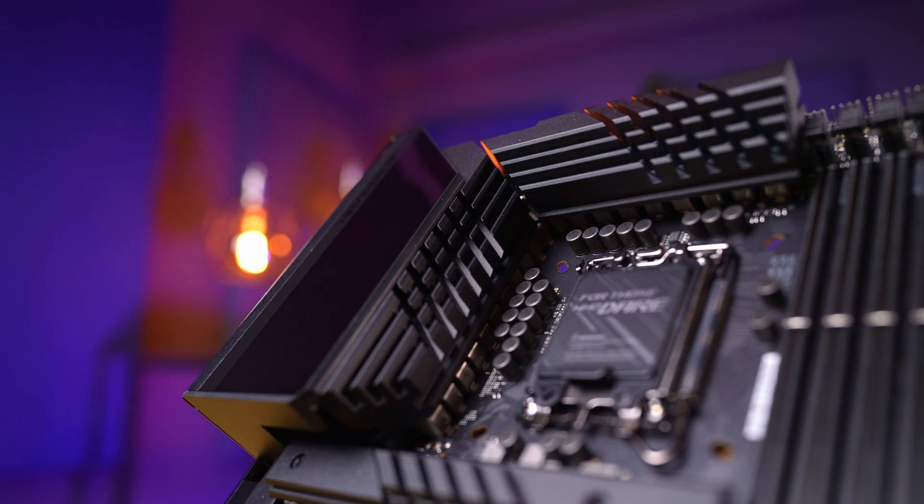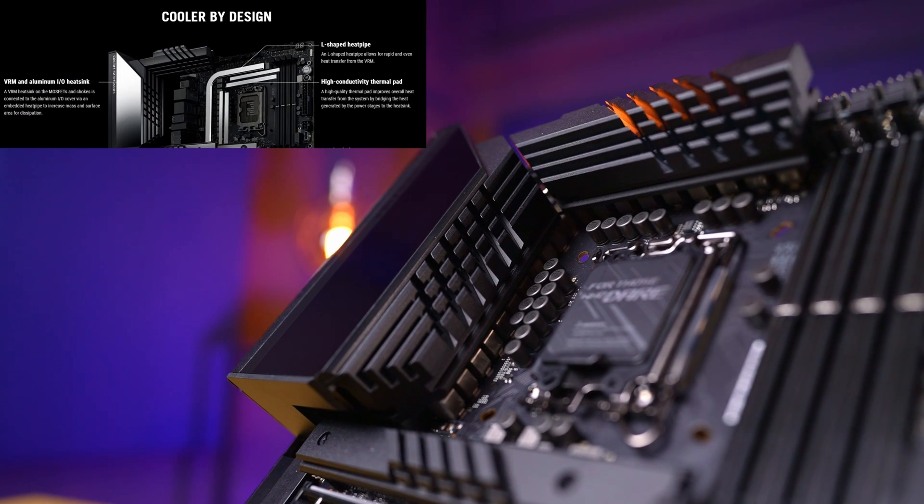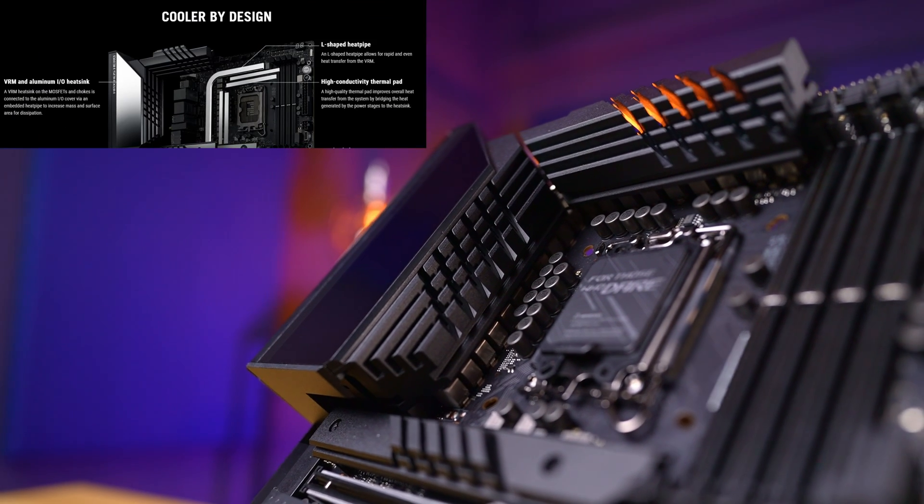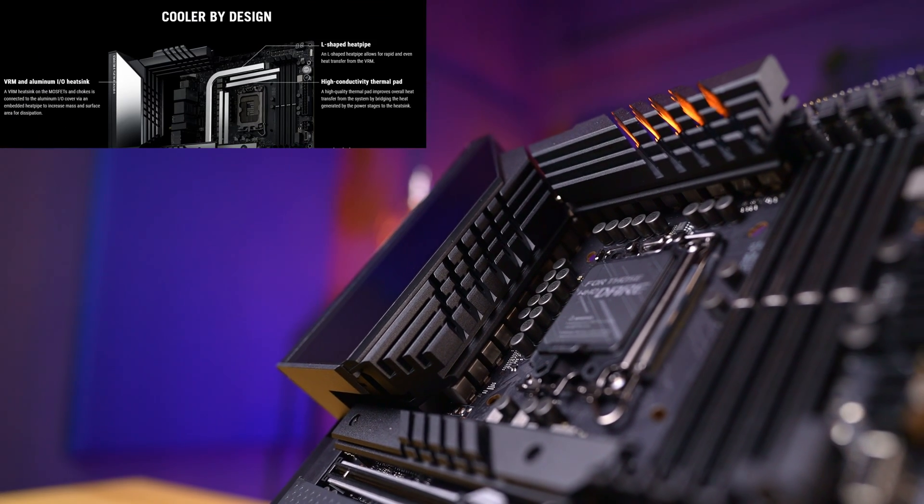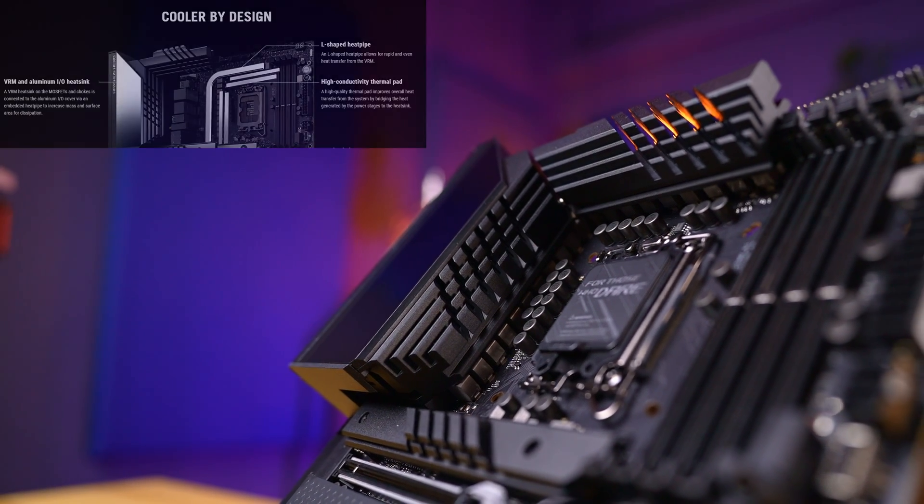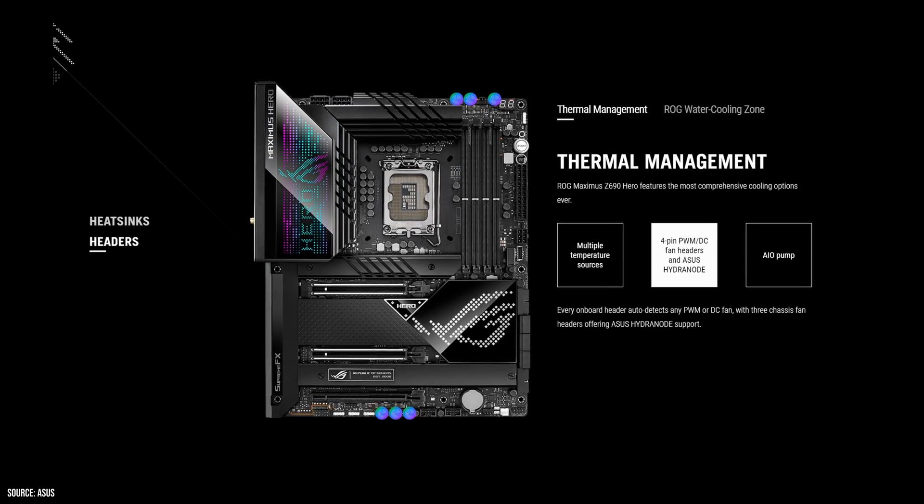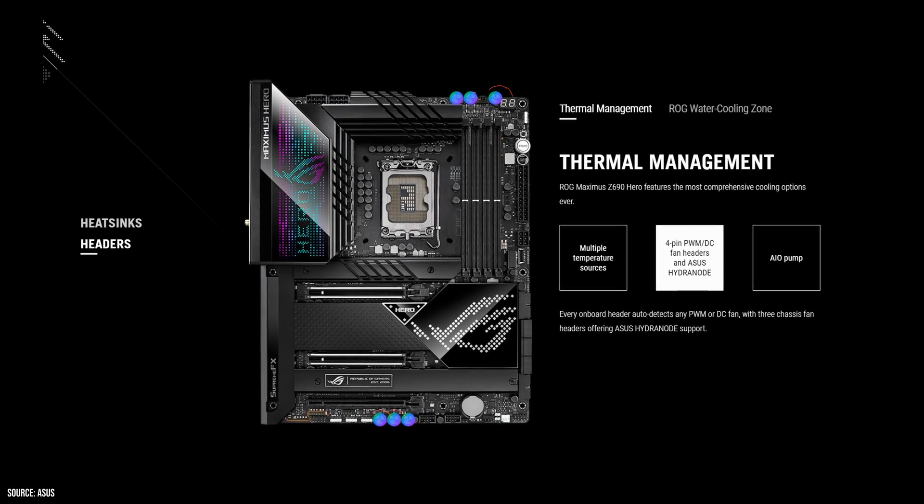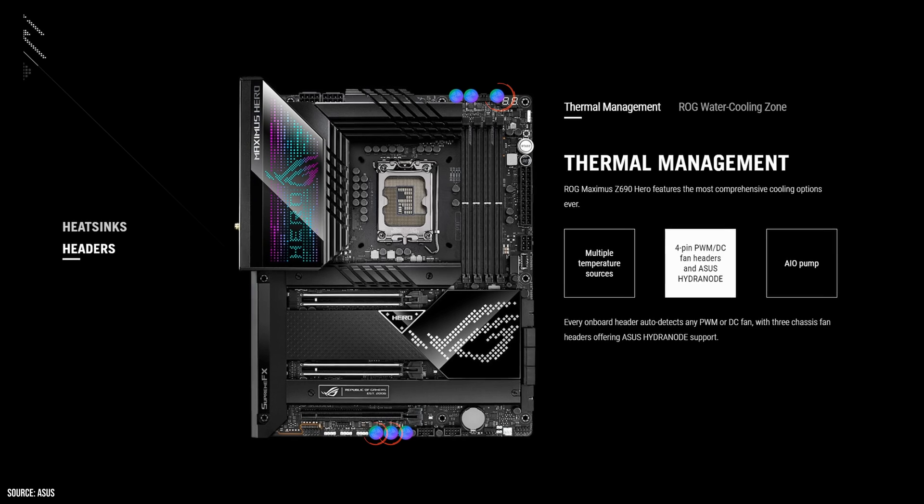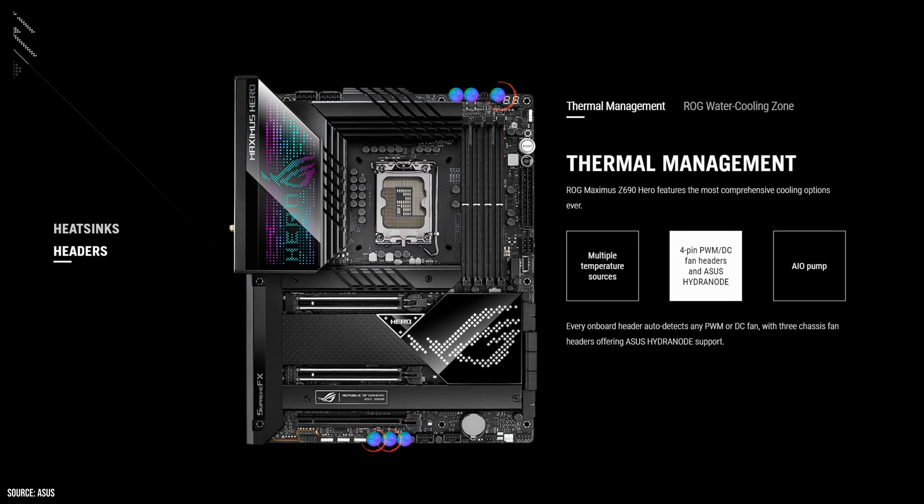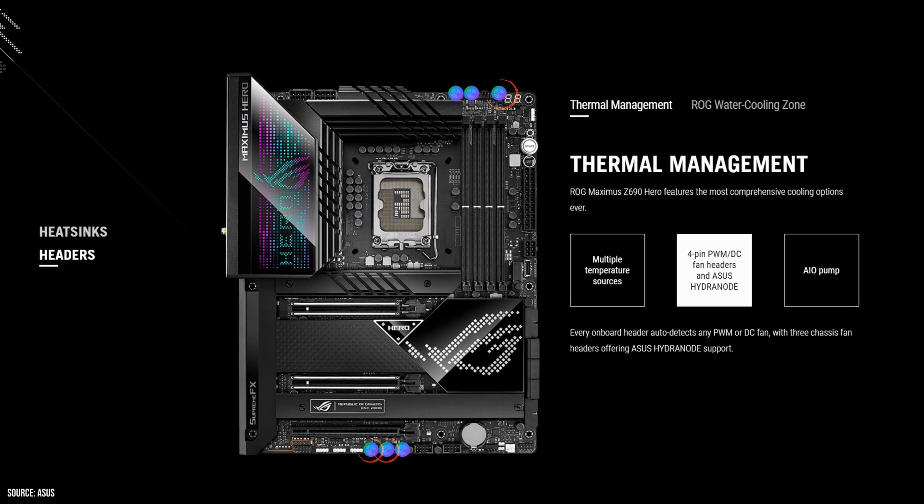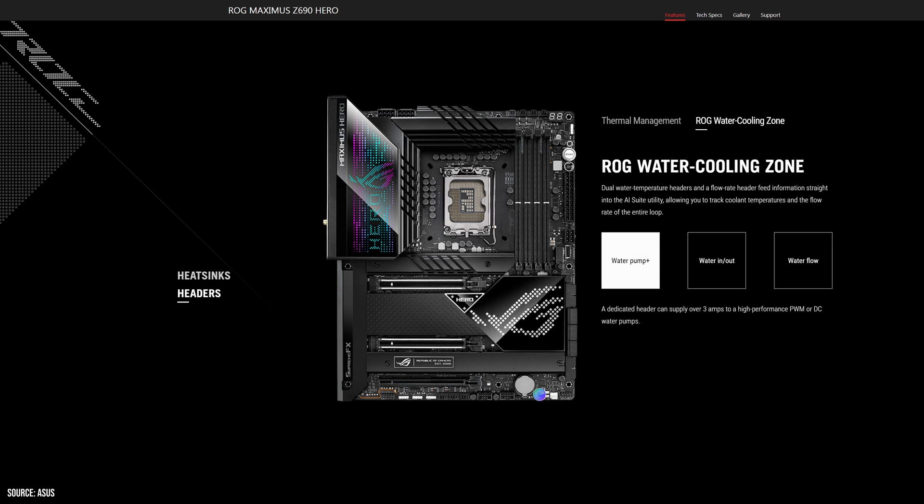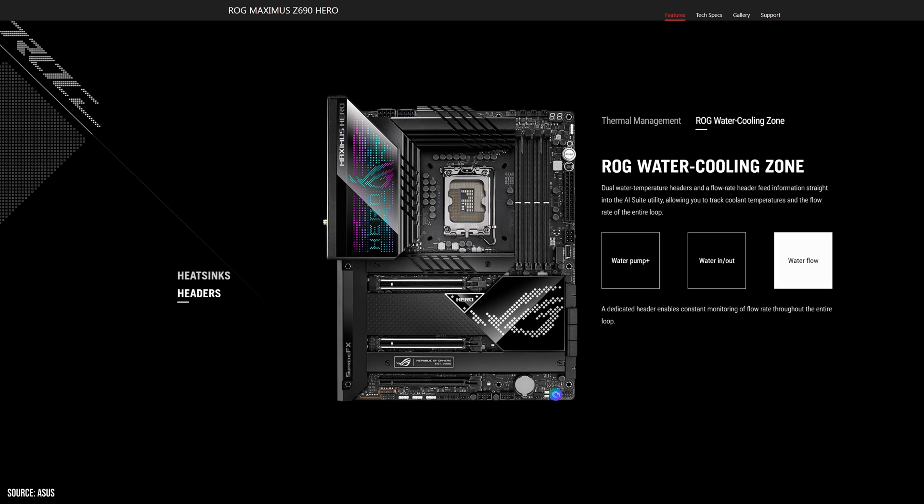Since this is a high-end board, it does not lack options for cooling your components. It boasts huge VRM heat sinks, as well as eight fan headers. Three of the case headers also feature Asus Hydro Note technology, which allows you to daisy-chain up to three fans per header and control them individually. At the bottom of the board, there are also headers for water cooling, including water in and out temperature, as well as flow rate and separate thermal sensor header.